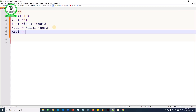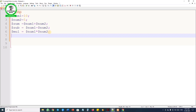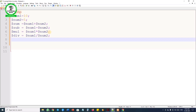Next, declare dollar multiply equals dollar num1 star dollar num2 with the multiplication symbol, then line terminate. Then declare dollar divide equals dollar num1 divided by dollar num2 using the divide symbol, then line terminate. Finally, declare dollar modulus equals dollar num1 modulo dollar num2 using the modulus symbol, then terminate.